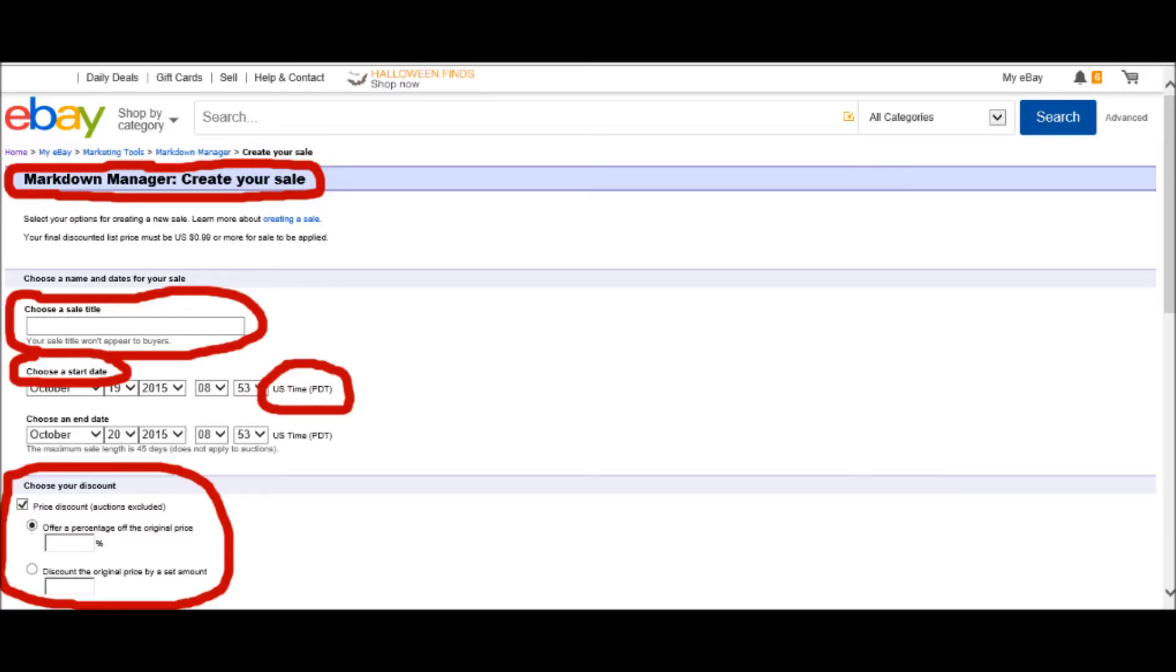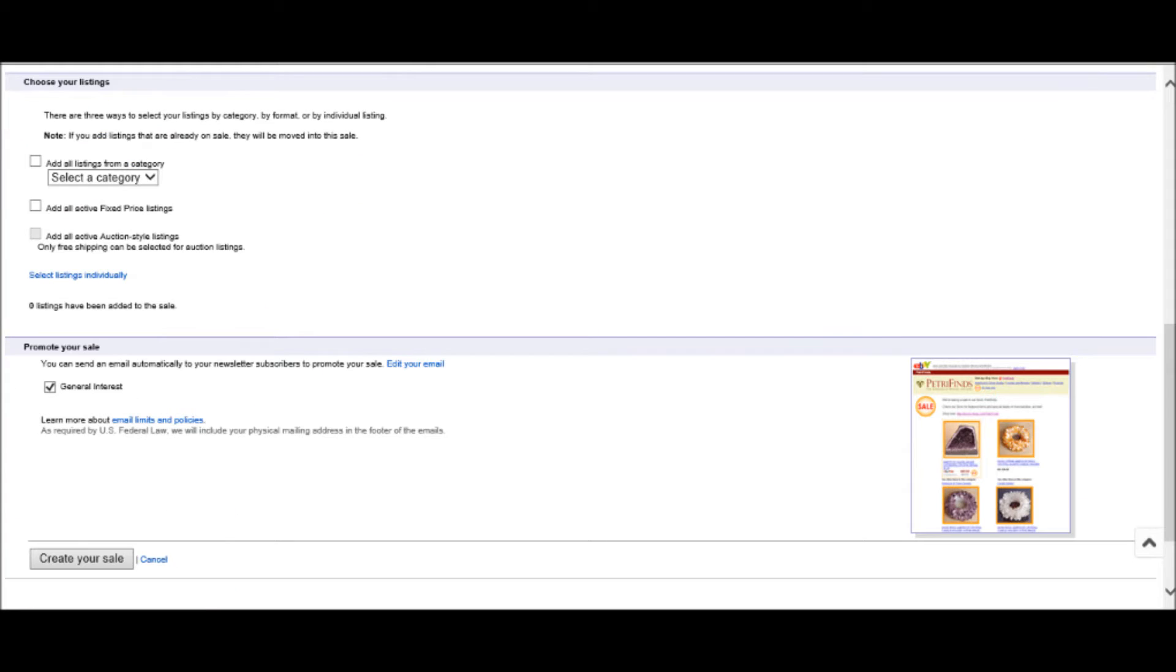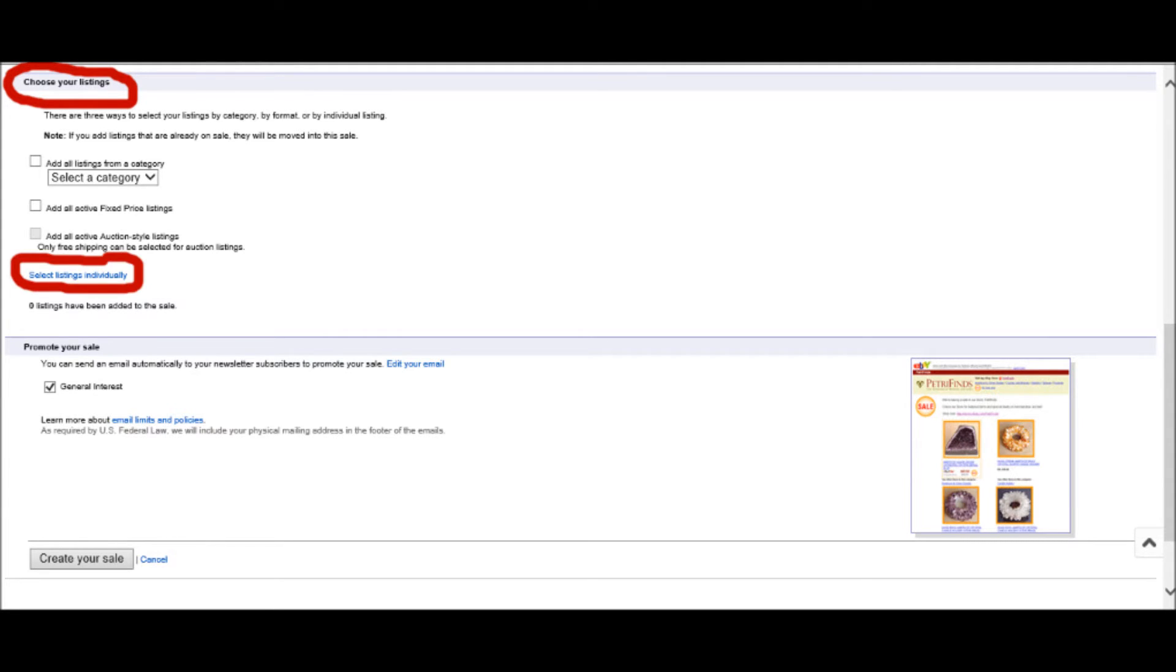After you've entered this information, you'll scroll down the page, and then you'll get to a section that says choose your listings. I was only choosing one item for the sale, so I selected the Select Listings Individually tab, and then I selected my item and listed it individually.